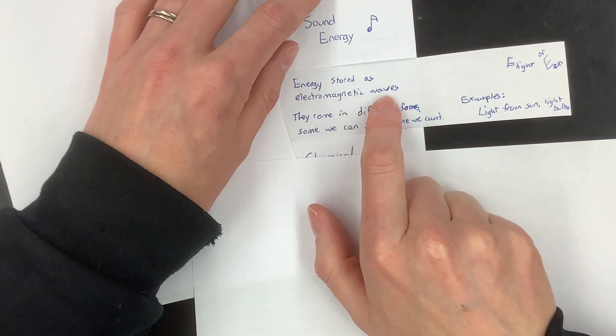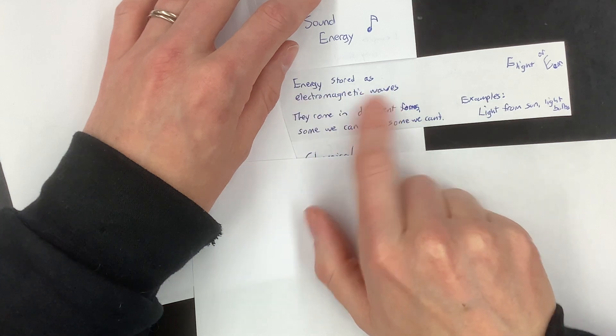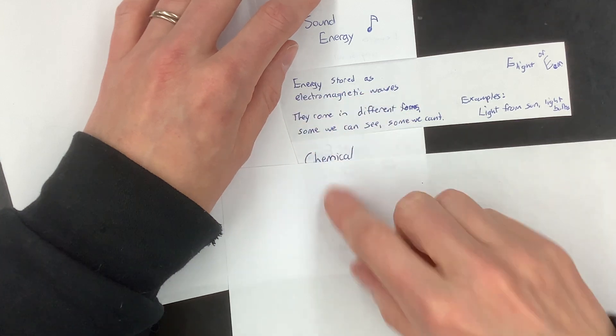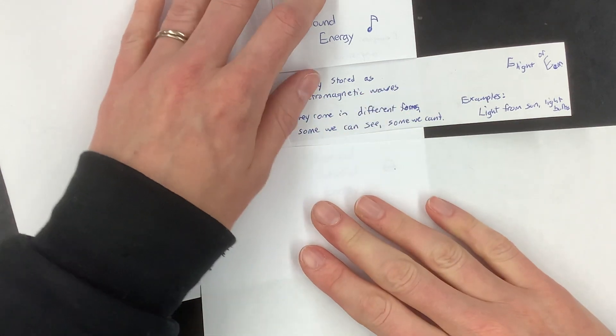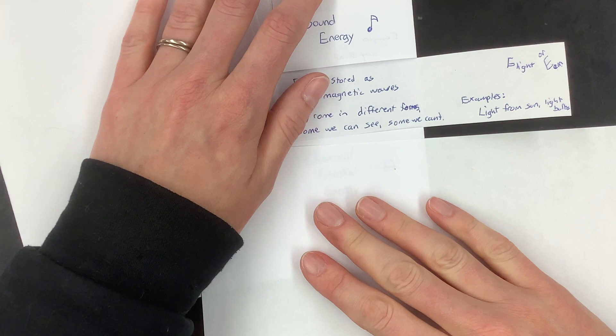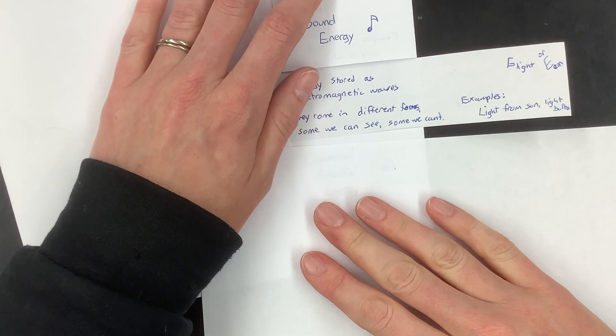Energy stored as electromagnetic waves. They come in different forms. We can only see some of them. It's called visible light, but there's also other light that you can't see.